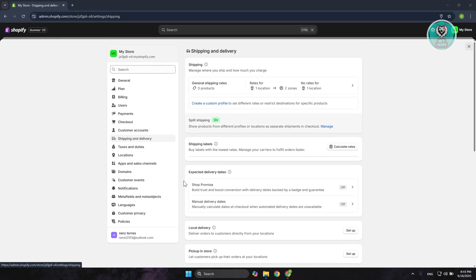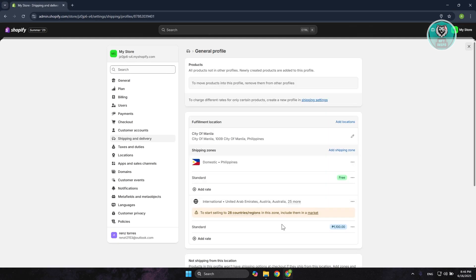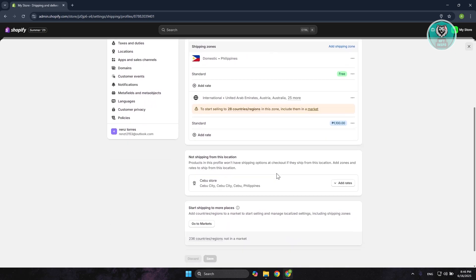But if you want to set up carriers in here, first you want to go ahead and go to your shipping. So go to general shipping rates here. Typically, you can just basically start adding your rates.